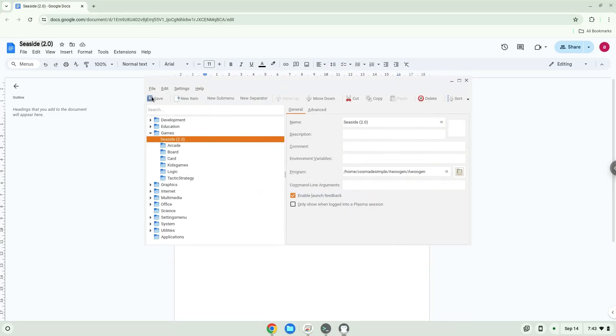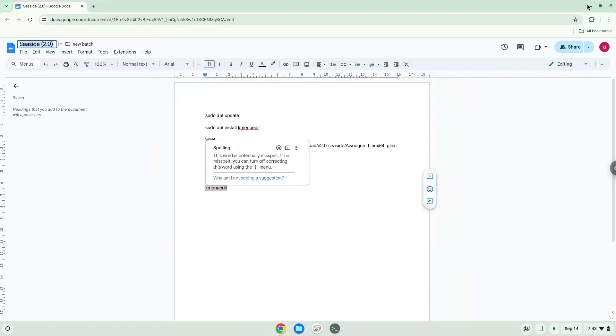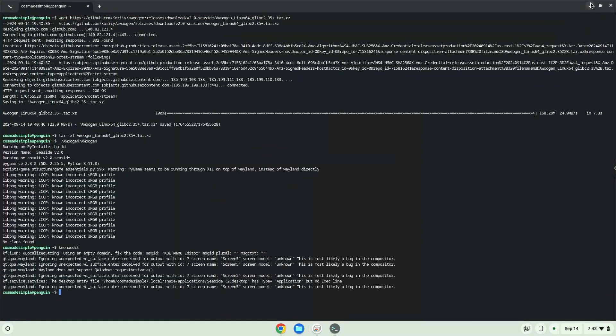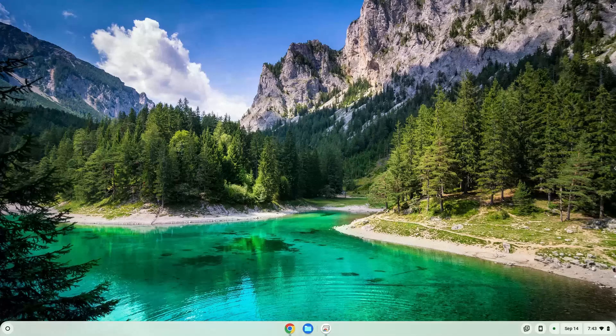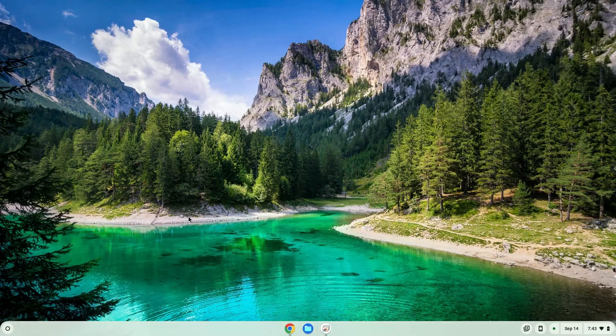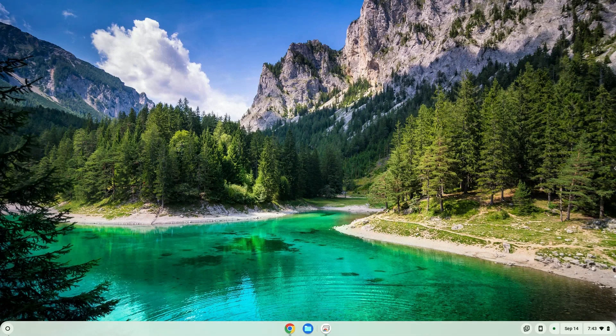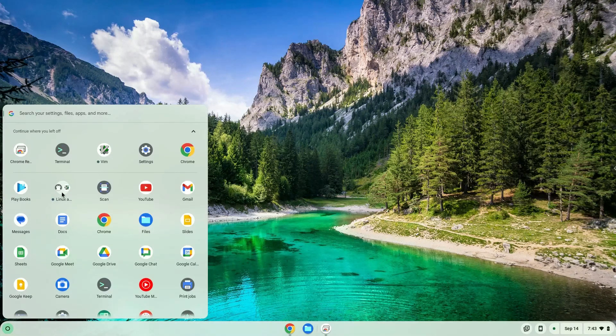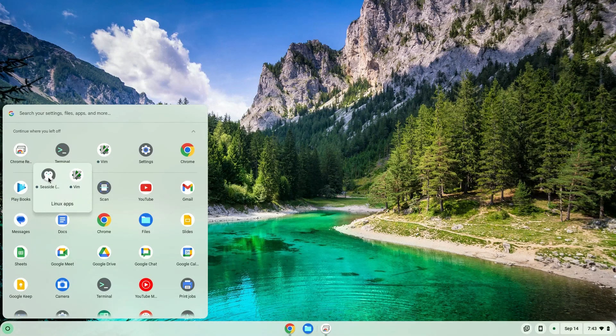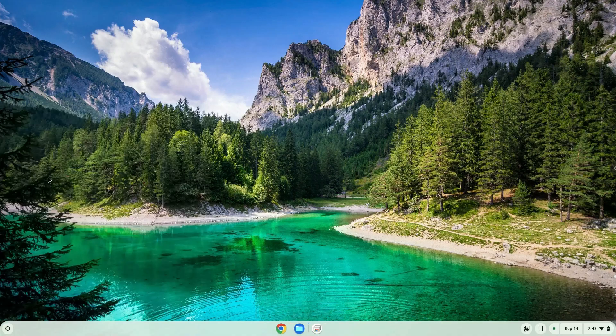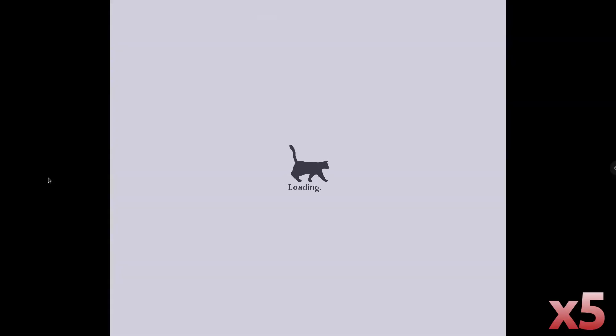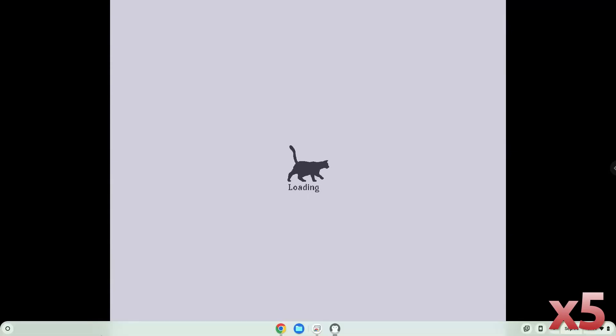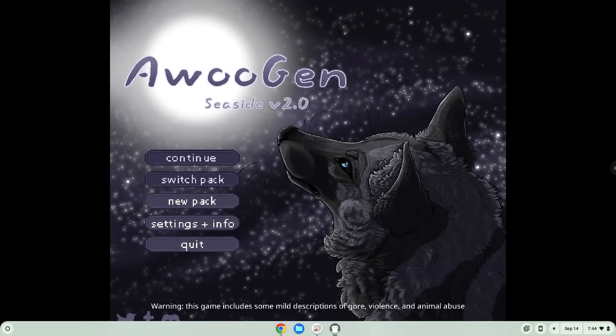Now we will launch the application. Enjoy!